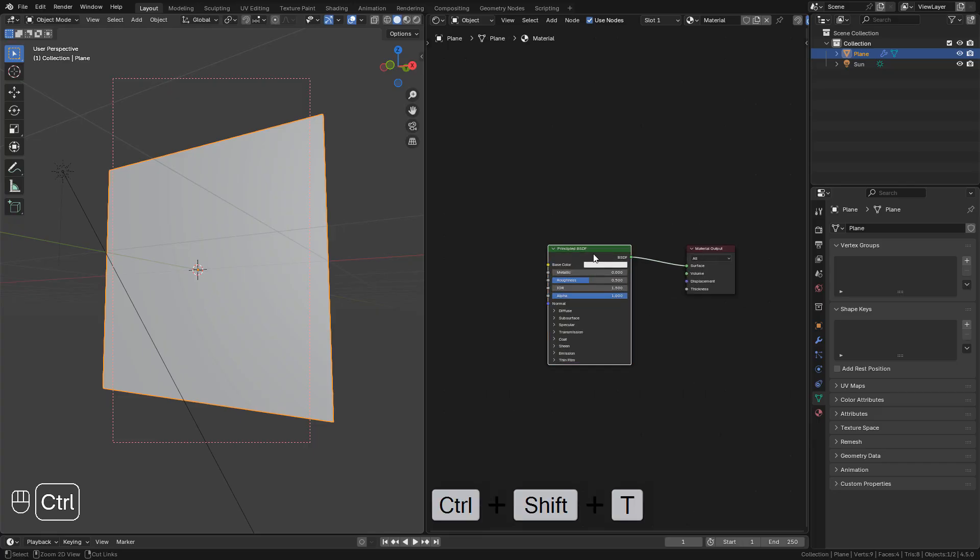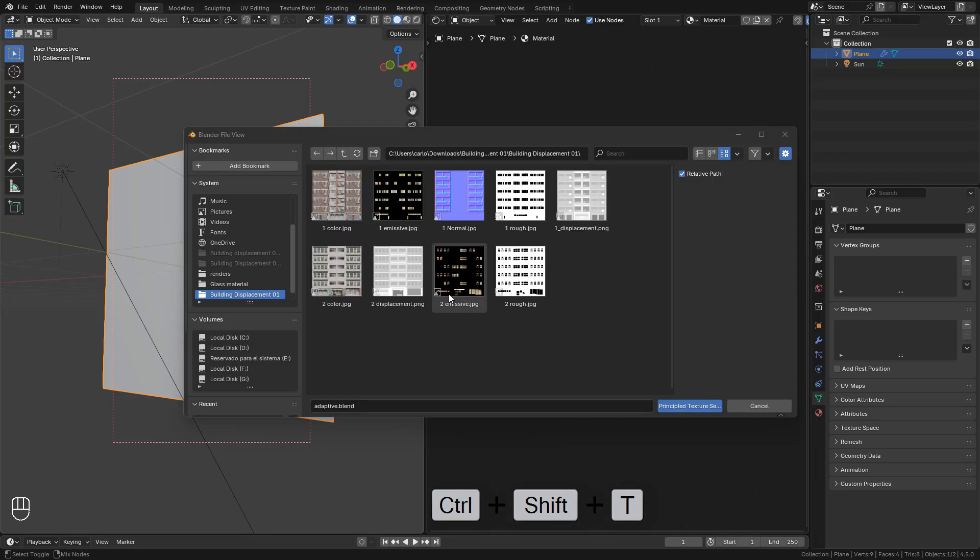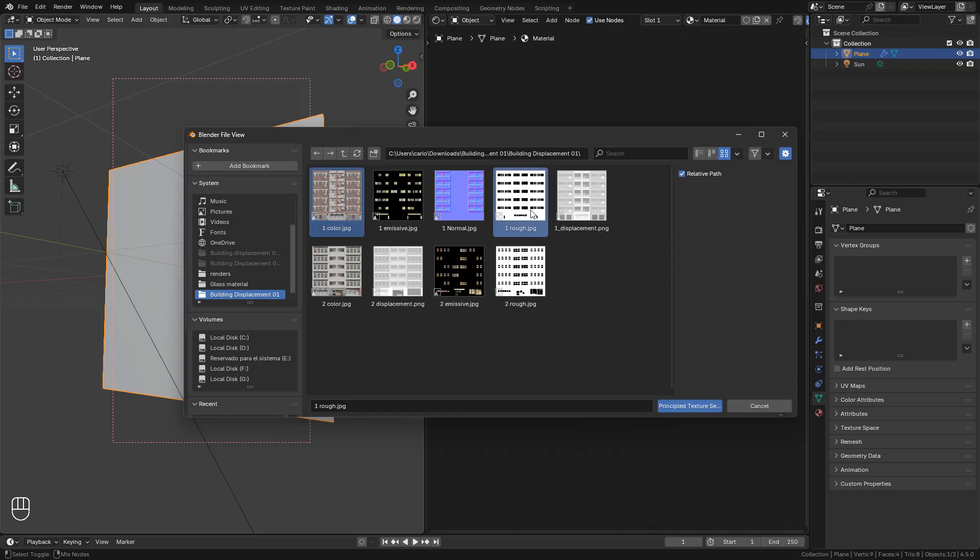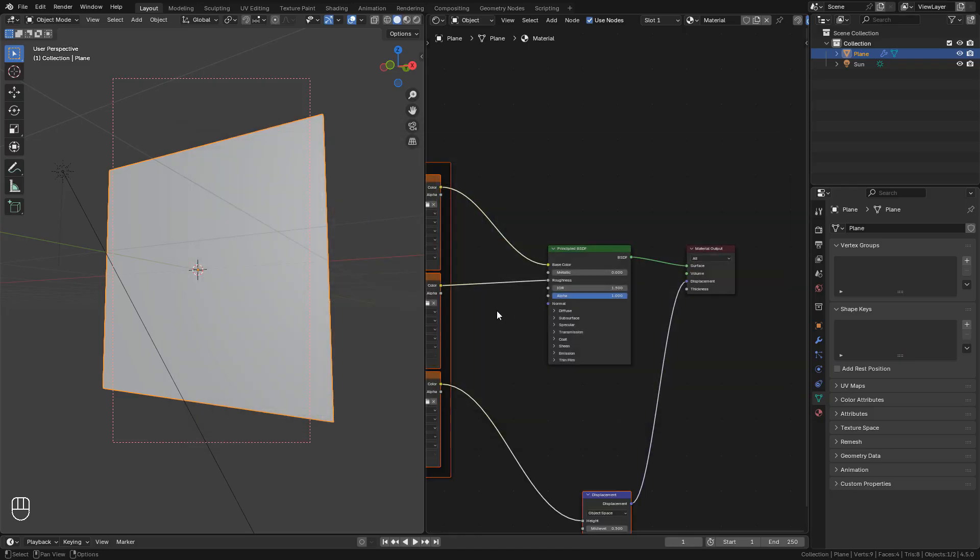And Ctrl-Shift-T, I'm gonna add the textures, the color, roughness and displacement maps. You can download these textures on my Gumroad.